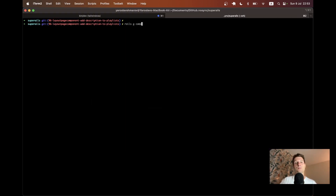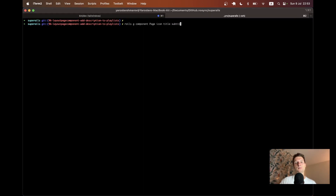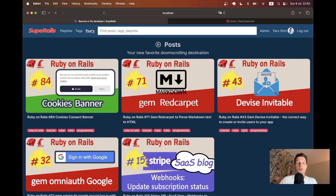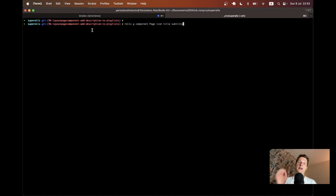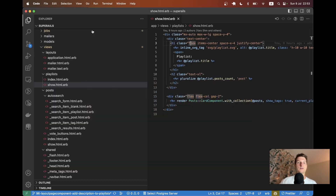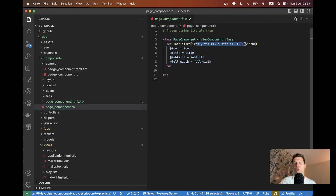Let's create a new View Component: `rails generate component`. It'll be called PageComponent. It will have a few pages that are not full width and a few that are full width, so I'll add an additional attribute `full_width` that can be true or false. Let's create this component and have a look at the generated code.